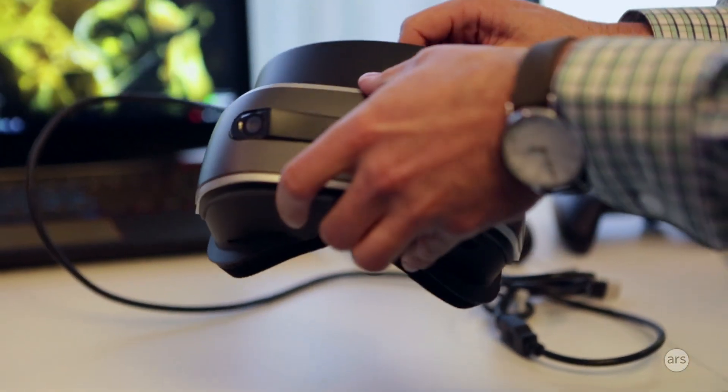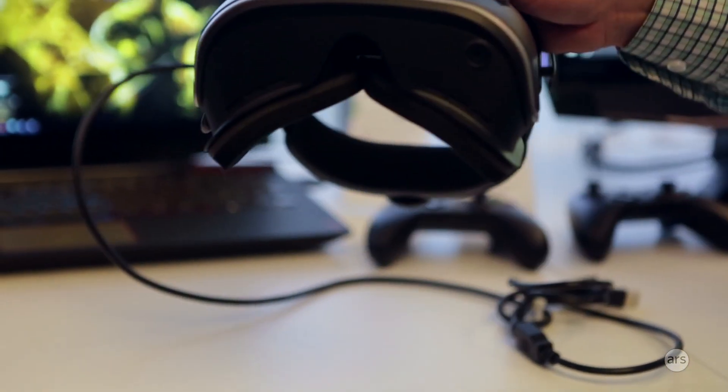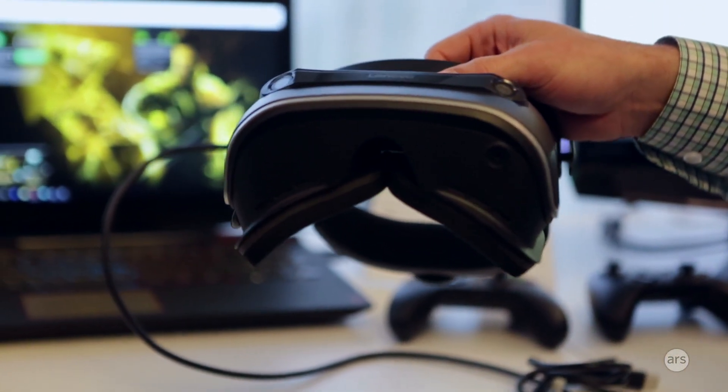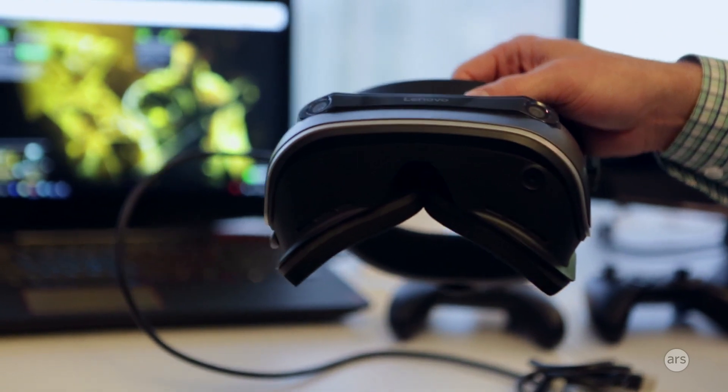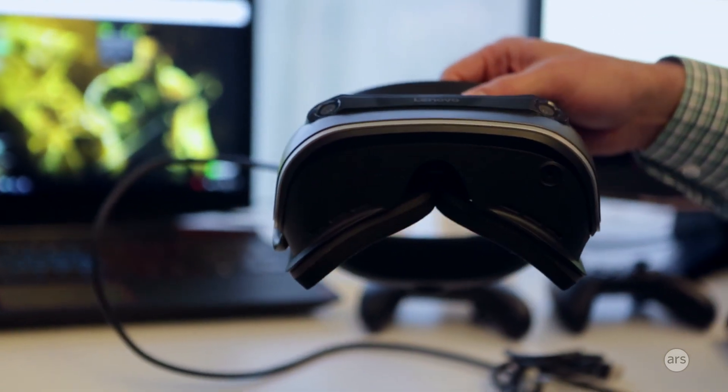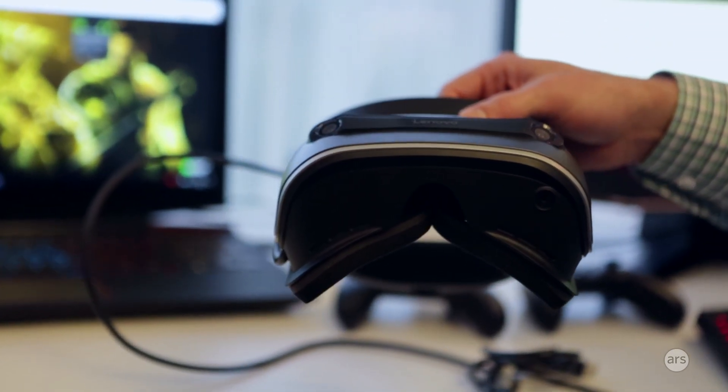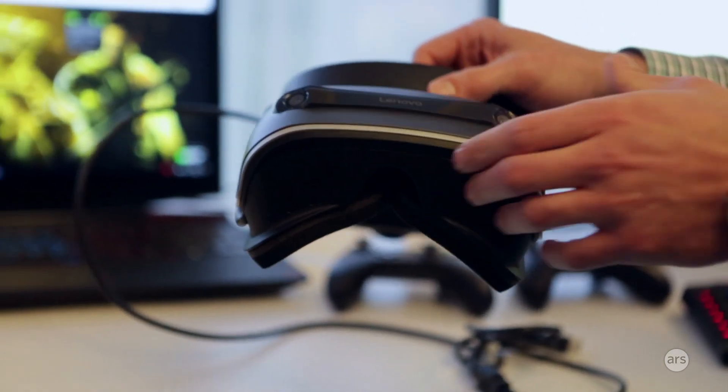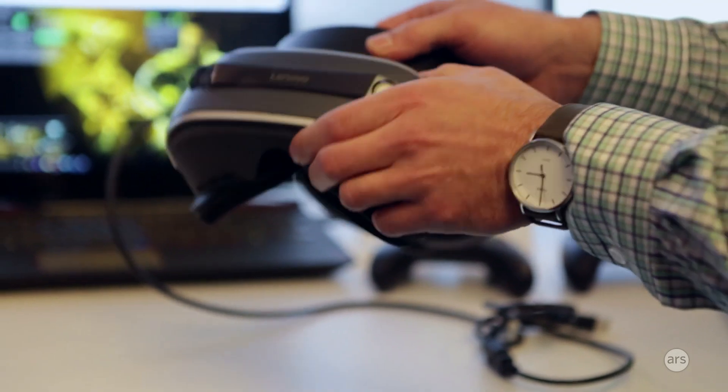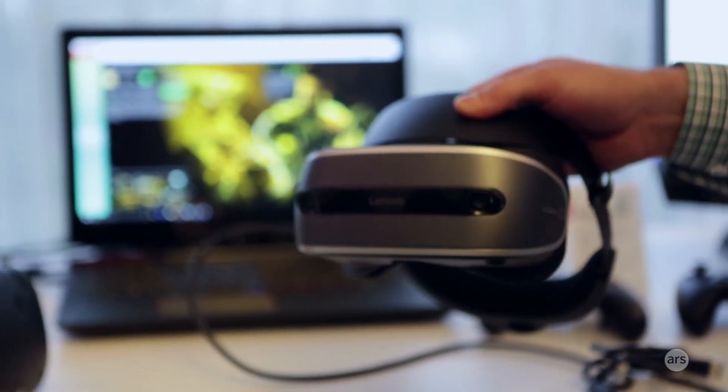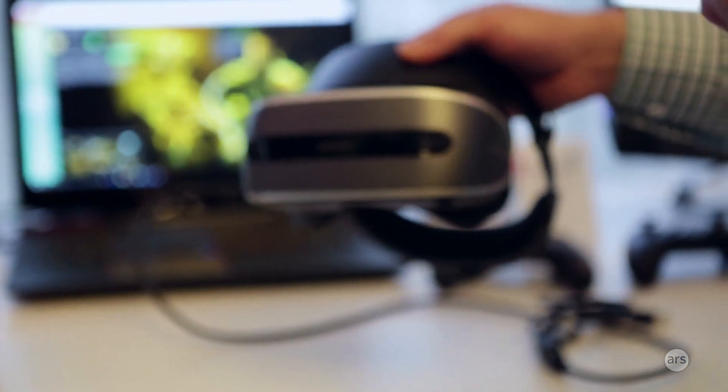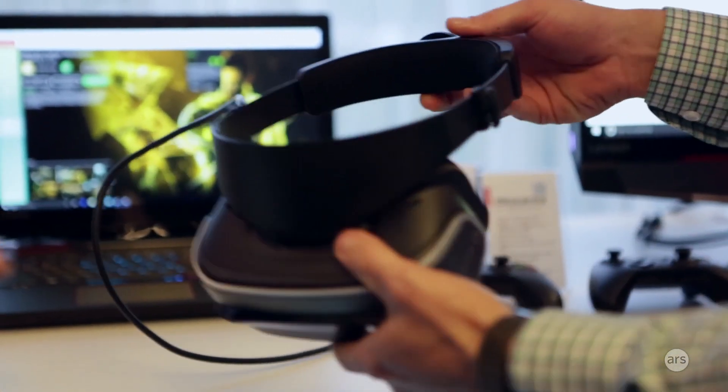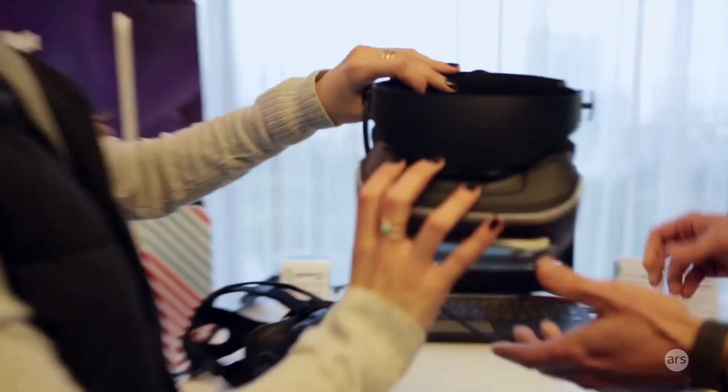And we have a hinged design, which makes it really easy to go in and out of VR. So if you want to check the time, or you know, come out of a VR stupor, you do that very easily. And also if you wear glasses, it's very convenient to make adjustments. It's easier? Come on. Go for it.